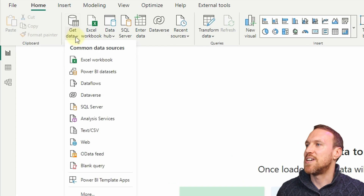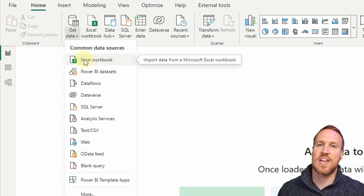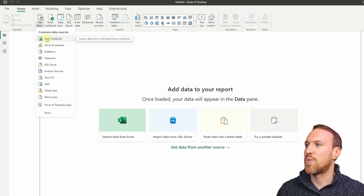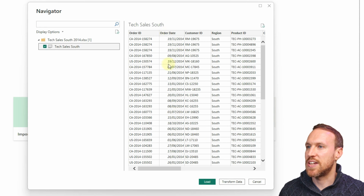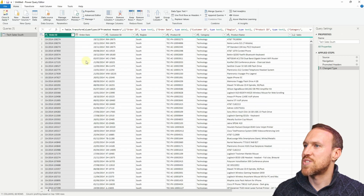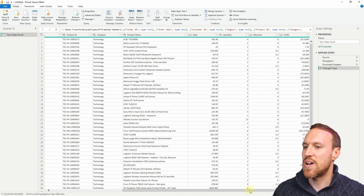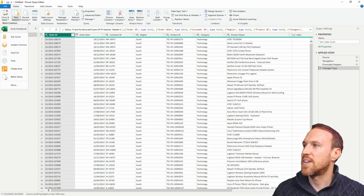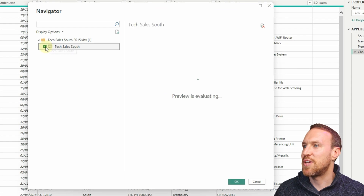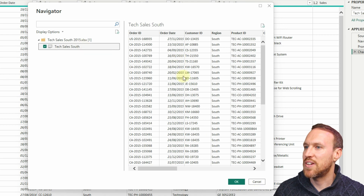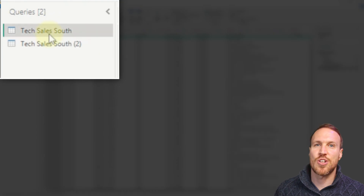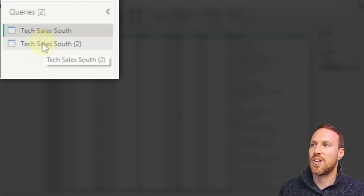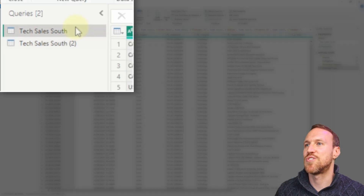The first thing I'm going to show is how to simply append two files together manually, one by one. I've got Excel files, so I'm going to import those. The first one I'll bring in is 2014 - check that it's correct, do Transform Data. Then go New Source, get the 2015 Excel file, check it's 2015, and click OK.